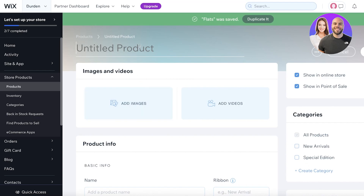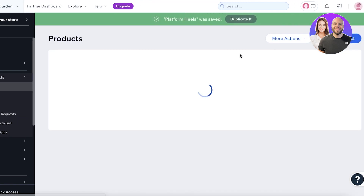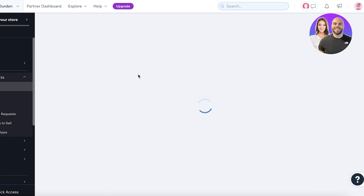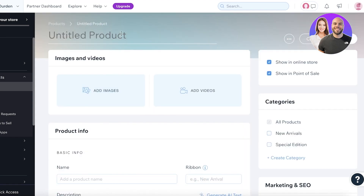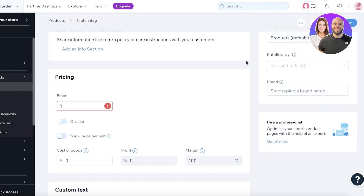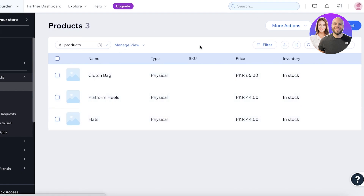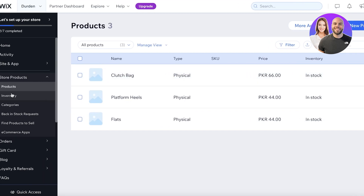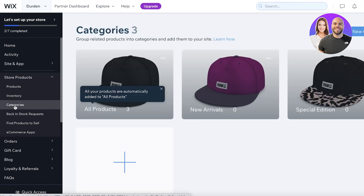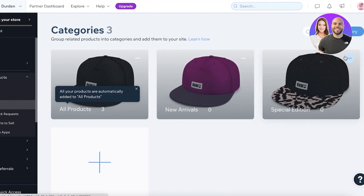I'm going to create a couple more products so we can categorize them. Let's say we also have 'Platform Heels.' Then a separate type of product — those will be in the category of shoes. And let's say I also have something like a 'Clutch Bag.' I'll refresh the page so all products are loaded. It might take a couple of extra seconds. As you can see, I have two different categories of products: shoes and bags.